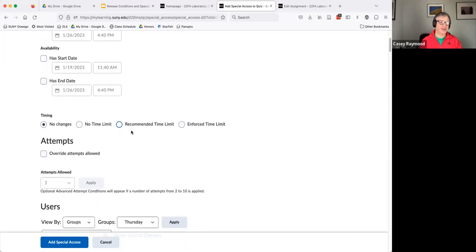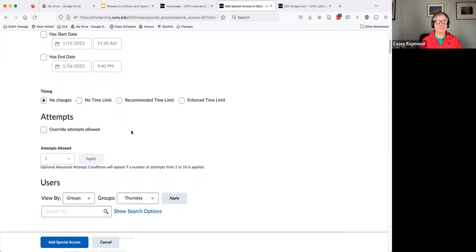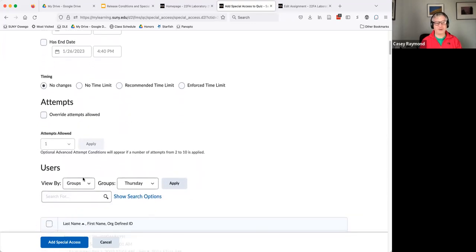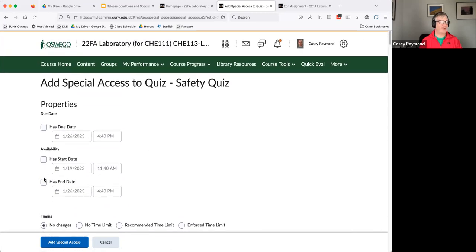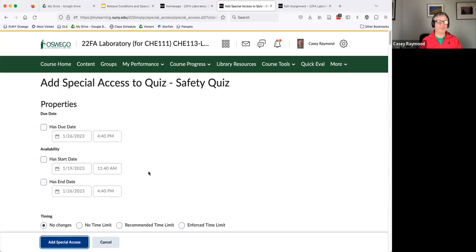Do that before you go and start setting all the dates up here. So then once you've got your group, you've got who you want to identify, you can checkbox who they are, set whatever due dates and availability and access they should have. And then you click add special access and boom, there you go. They have special access.